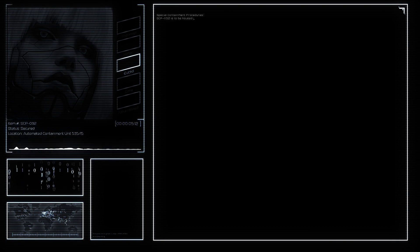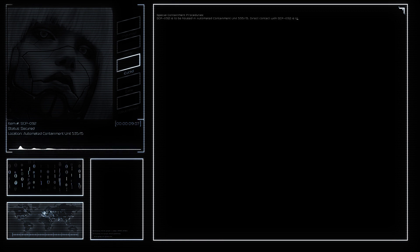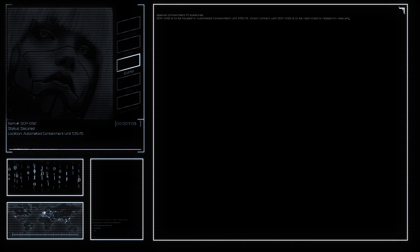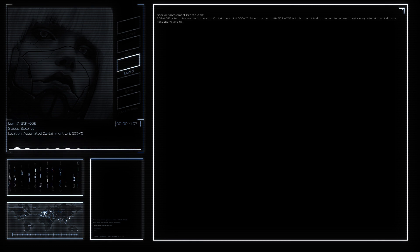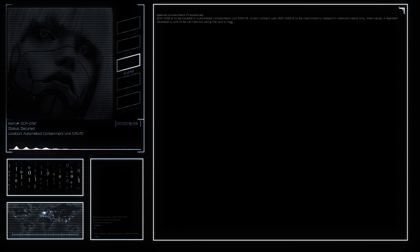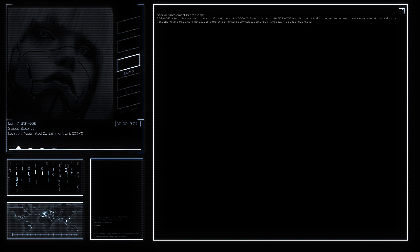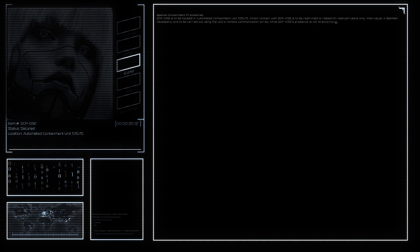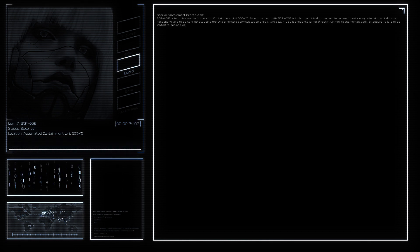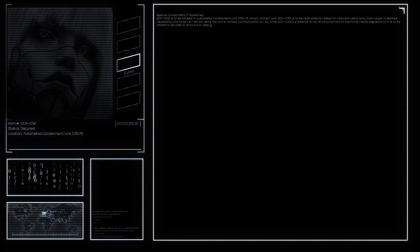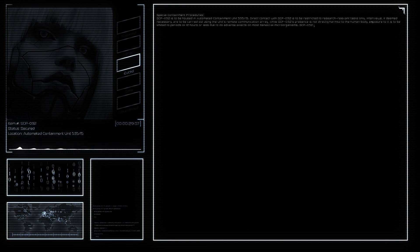Audio recording for SCP designation 032. Object class is Euclid. SCP-032 is a Type F, or imperfect external resemblance, internally inconsistent human simulacrum of currently unknown origins. It is composed of an outer shell of pigmented silicon and various plastic fiber polymers with the outward appearance of a Caucasian woman nearing the third decade of life.